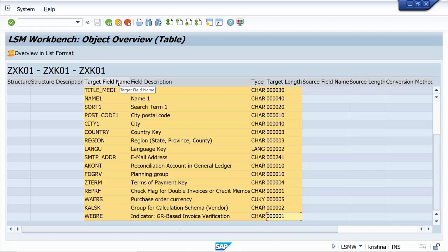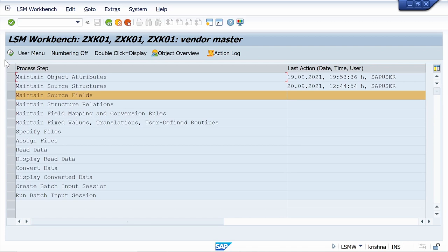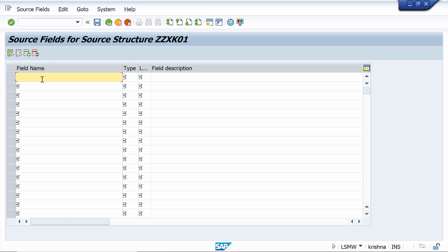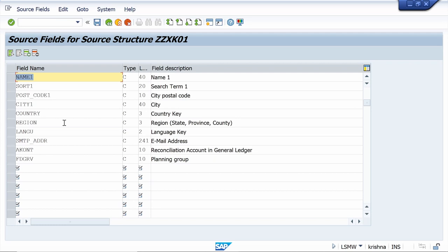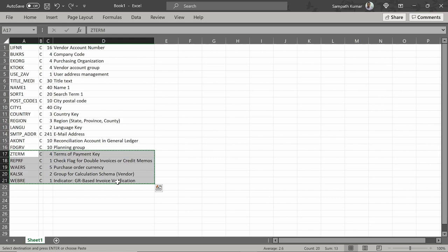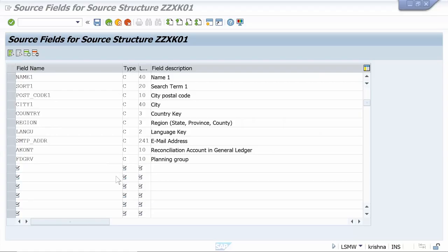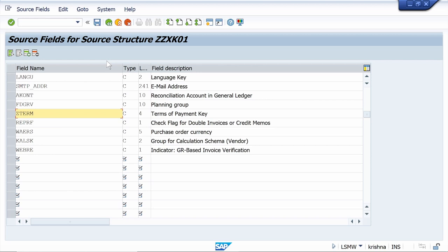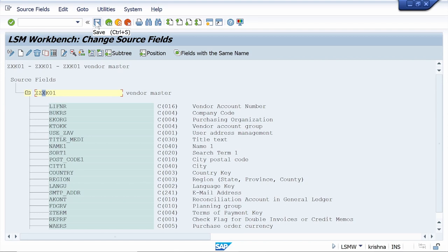Come back and click Execute. Go to Change mode, keep the cursor on the source structure, and click Table Maintenance. Paste the copied values here and check whether they are properly pasted. It is pasted up to Planning Group — select the remaining fields, copy them, and paste the copied fields. Click Save, then come back.